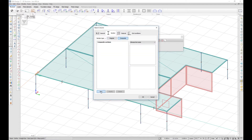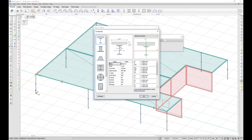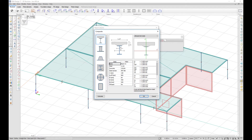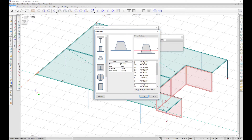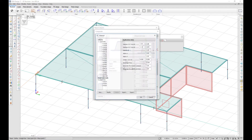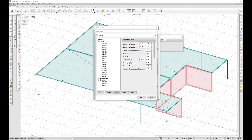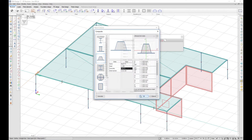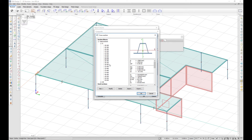You can then create a new cross section by choosing from a list of predefined types and entering a name, choosing a steel material and concrete material. You can also choose a steel section.